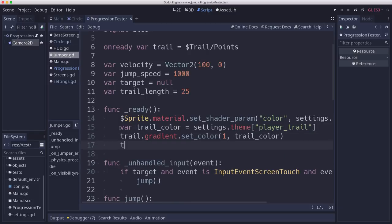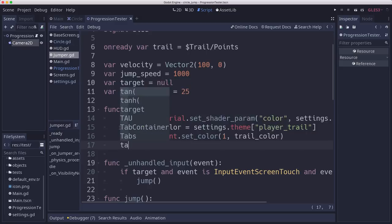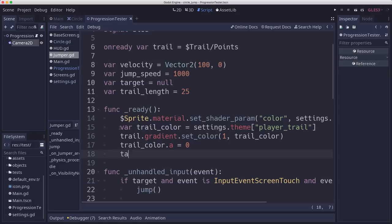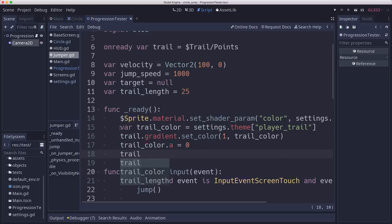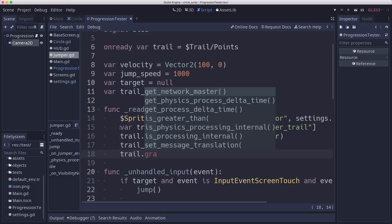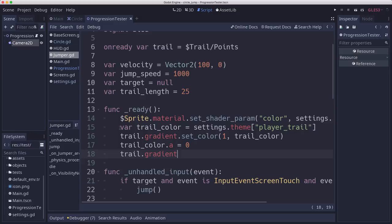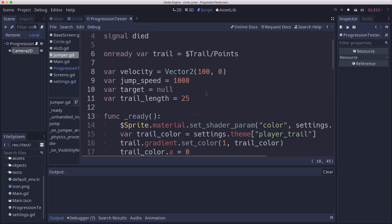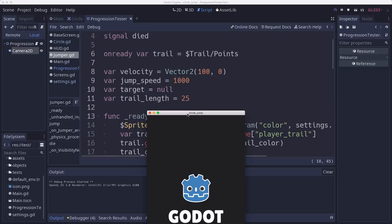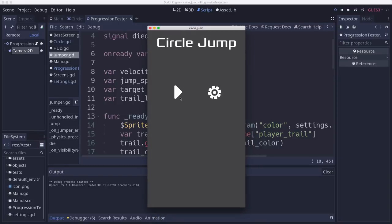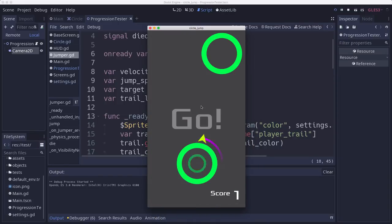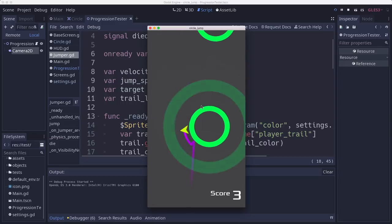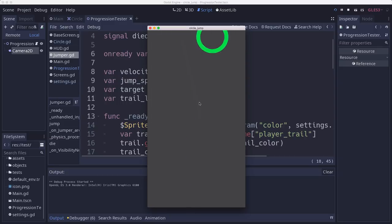Then I'm going to take the trail color and set the alpha to zero for transparent. We want it to fade out and then trail.gradient set color zero to that. And that will do the trail correctly, which you can see here since we're on a particular theme. See the purple. Fading out.